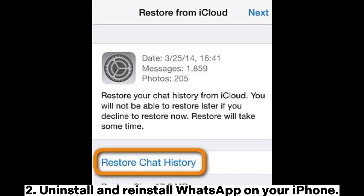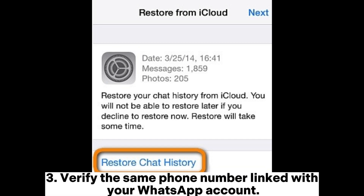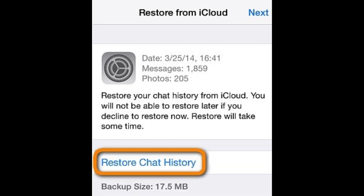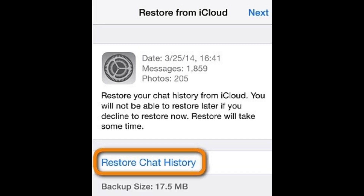Step 2: Uninstall and reinstall WhatsApp on your iPhone. Step 3: Verify the same phone number linked with your WhatsApp account. After that, follow the on-screen prompts to restore your chat history.